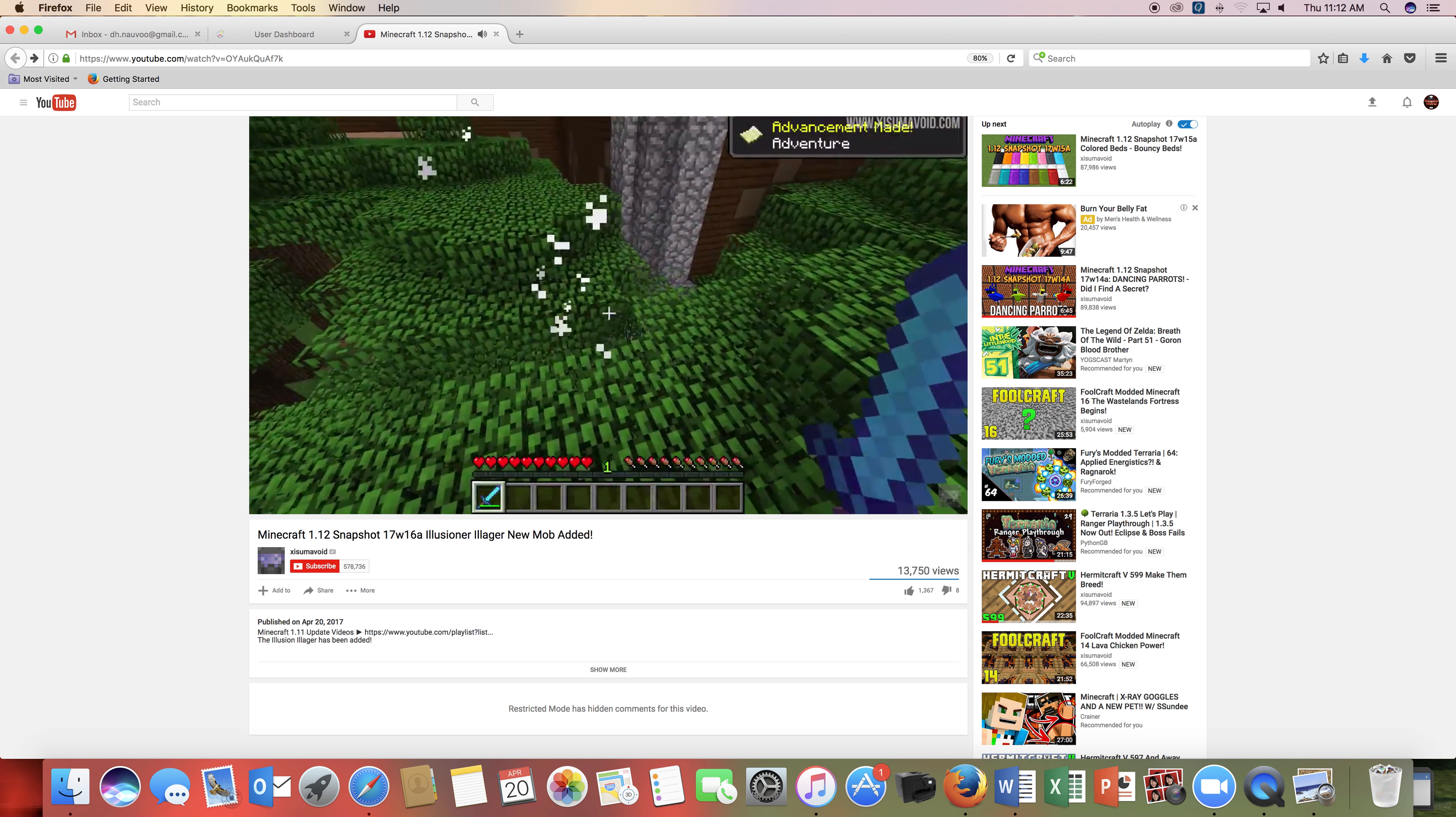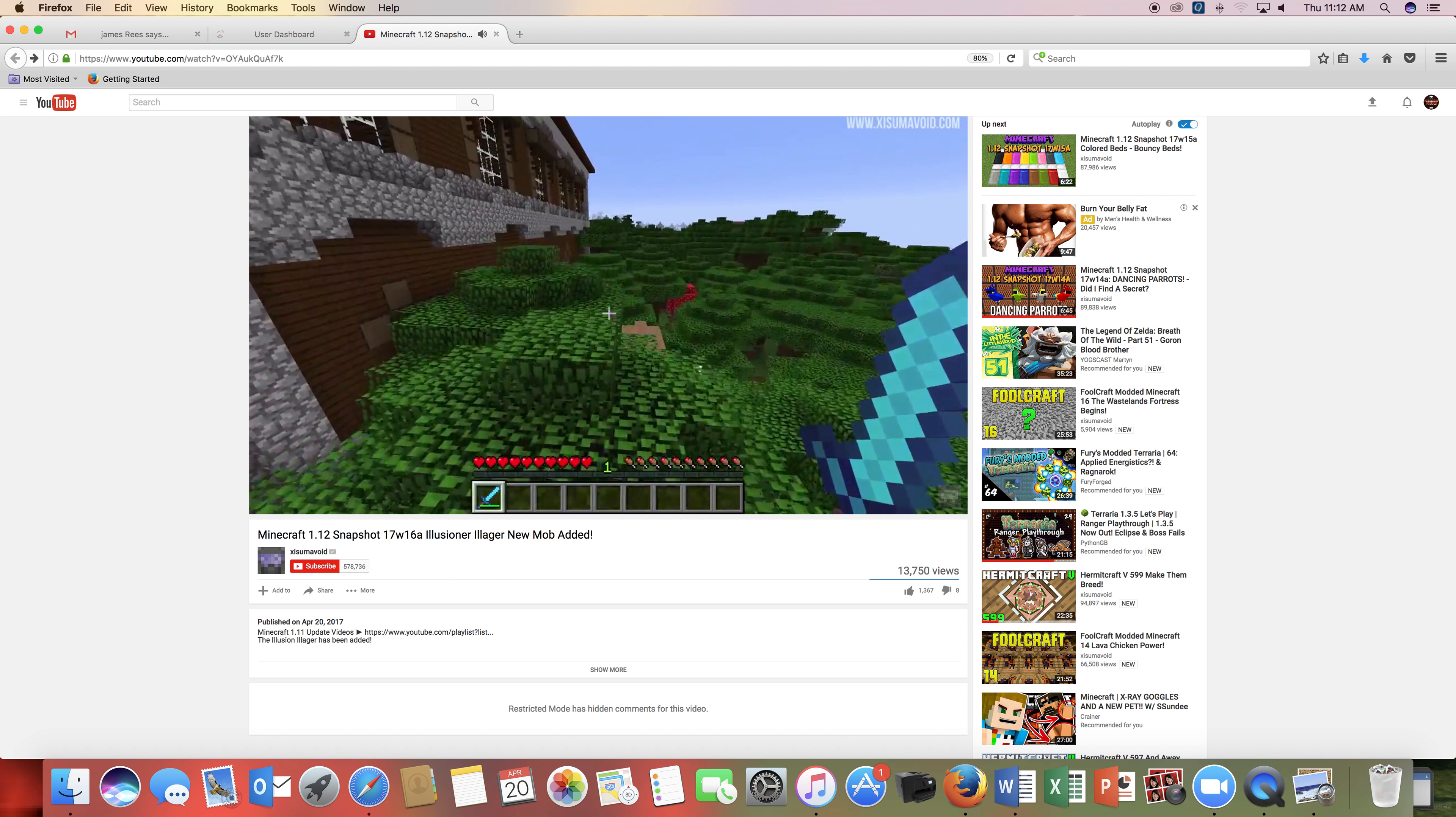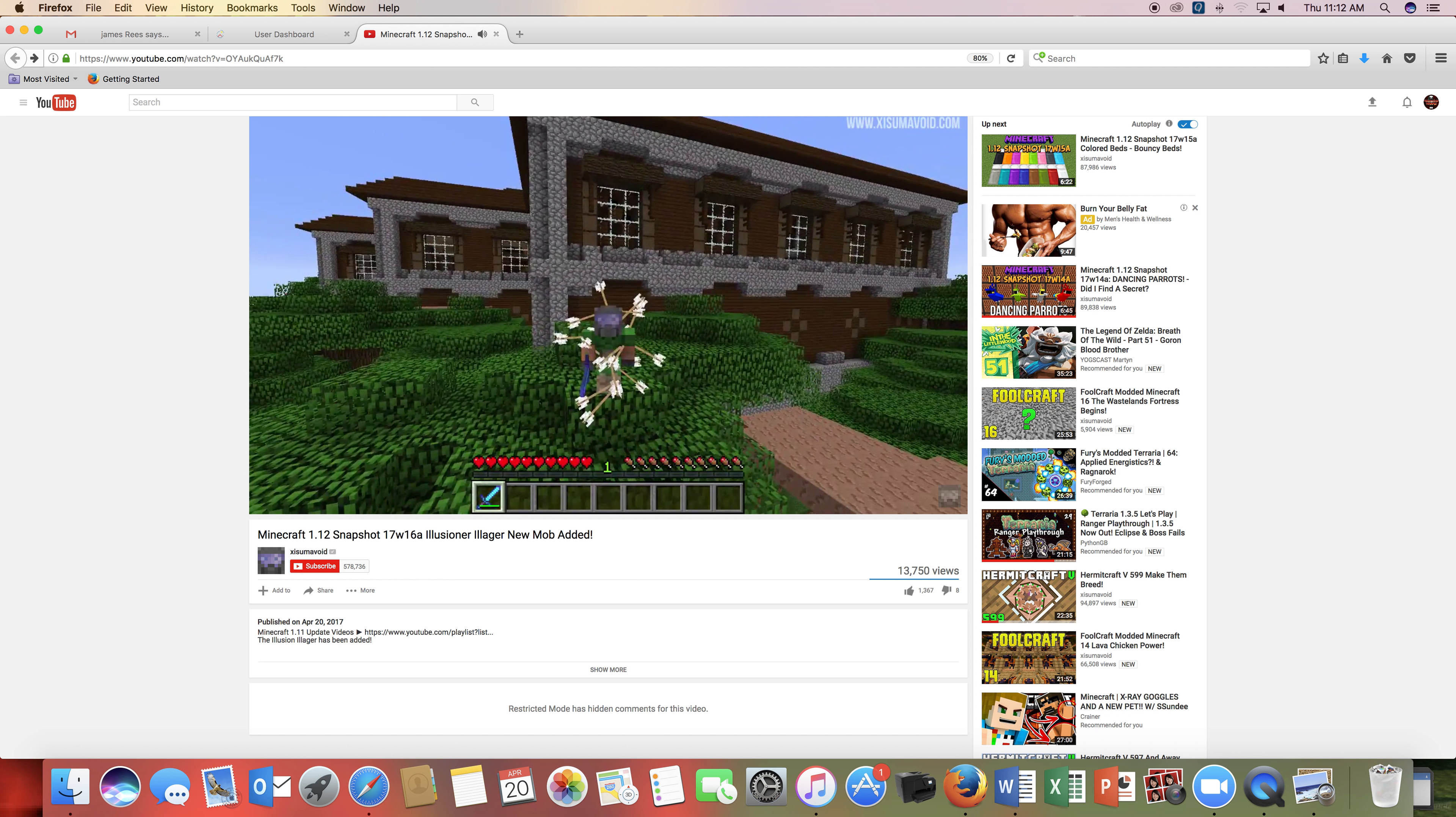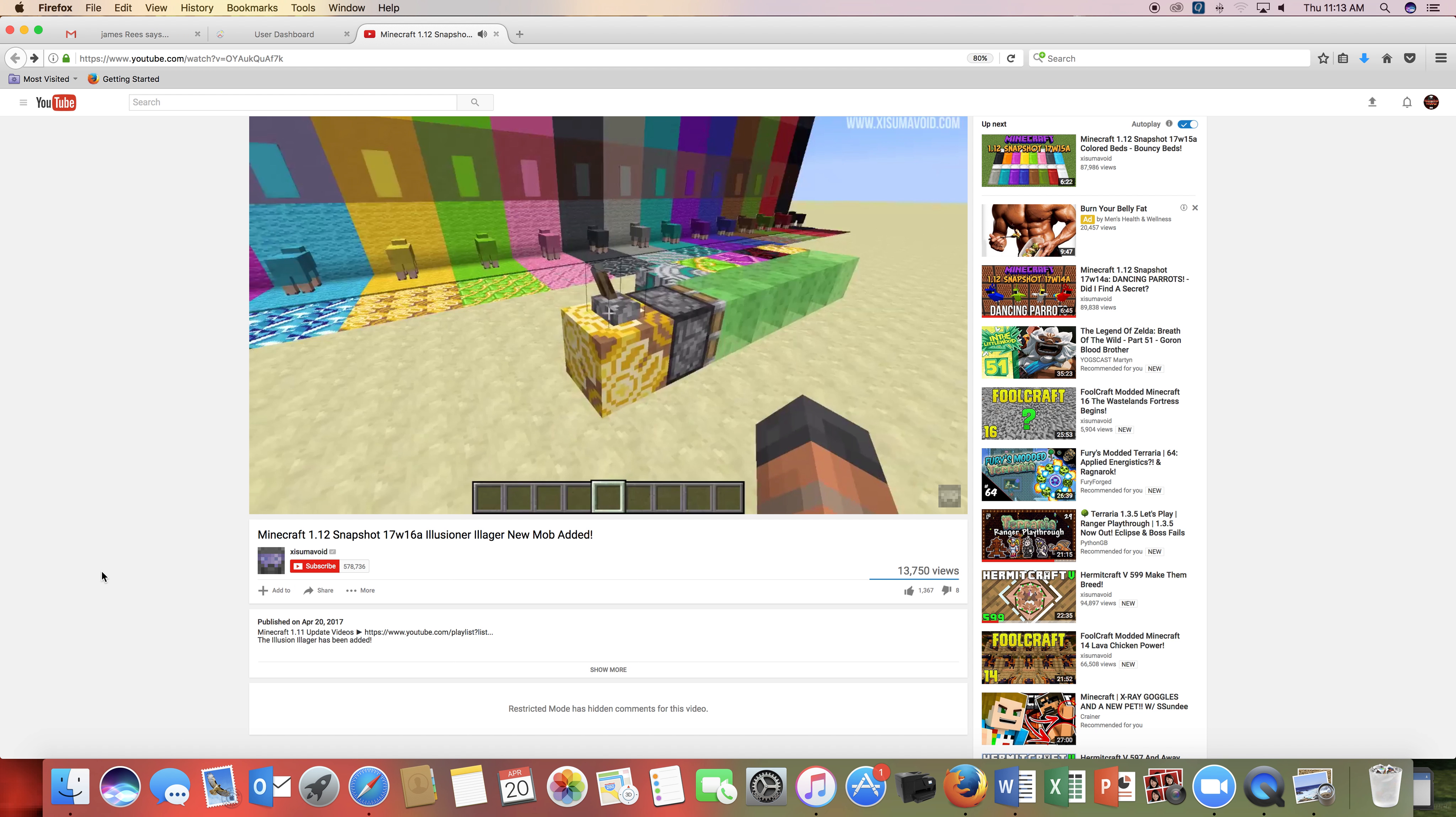I just want to give a shoutout to Zumavoid for doing this content that I could use for this video, so go check him out, and you can go check this video out. It's called this, of course, that's what it's called.